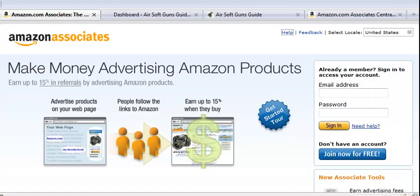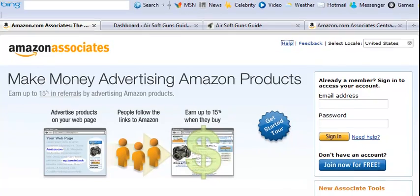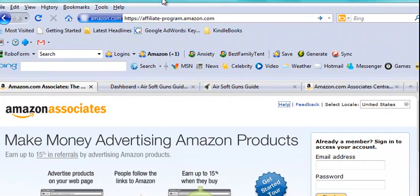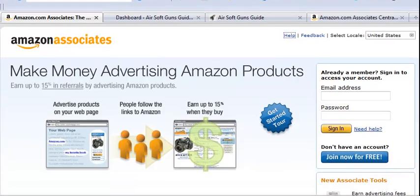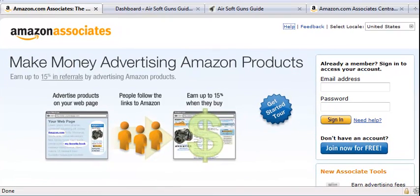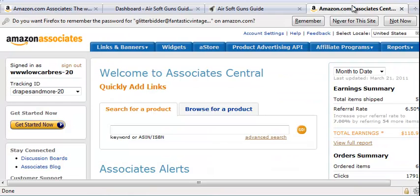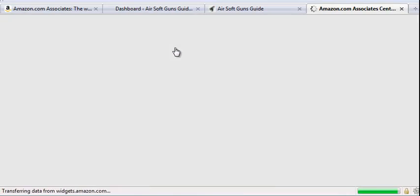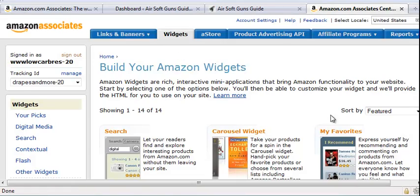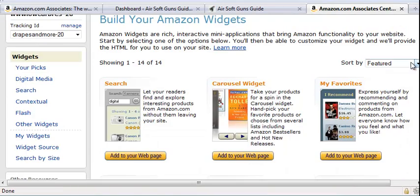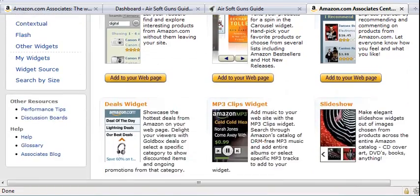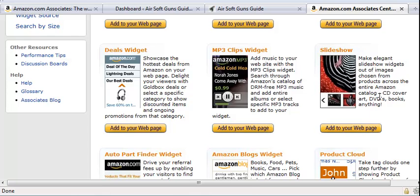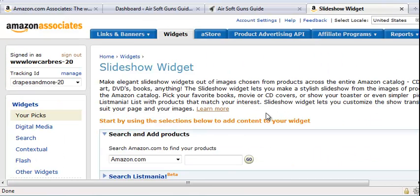You log in over at affiliate-program.amazon.com. Once you're in there, you want to click on the widgets tab. The widget that I use for that sidebar is the slideshow widget.